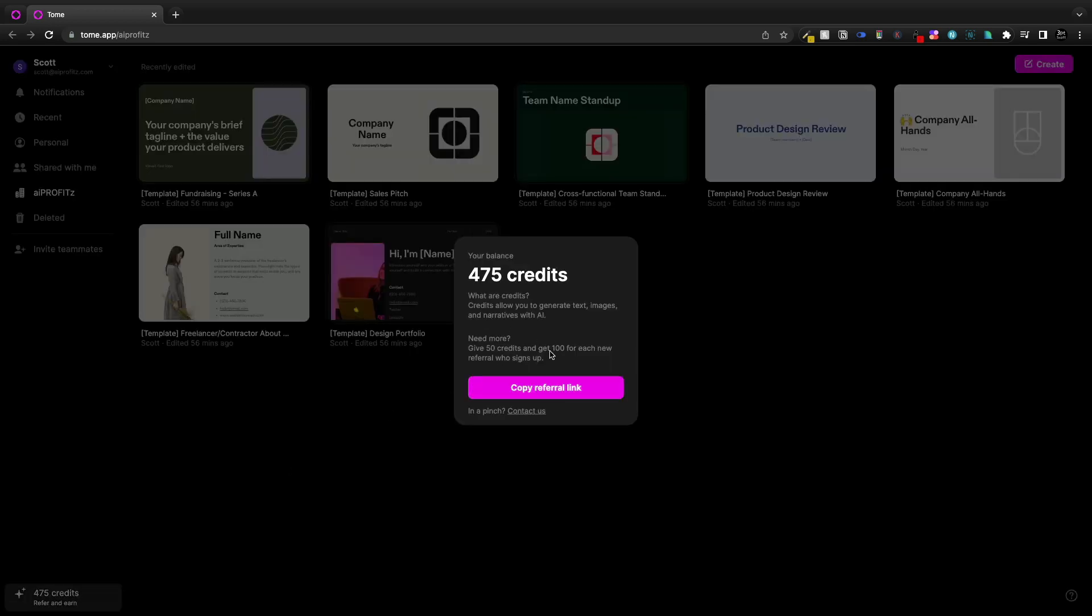I don't know if that will drop all the way down to zero and then I'll have to pay or if they're going to give me some every month, but 25 credits for an instant presentation is pretty cool.